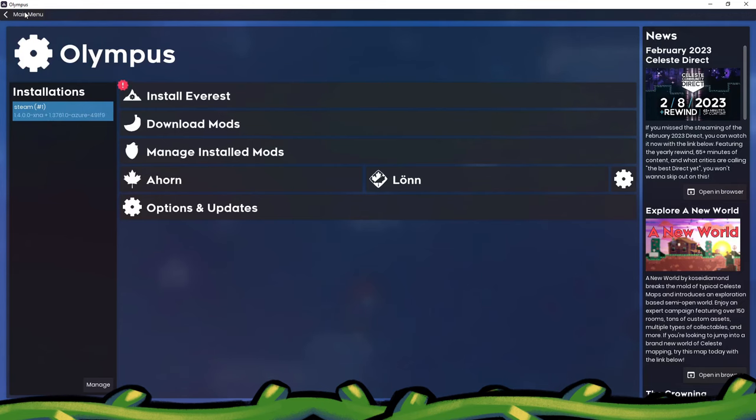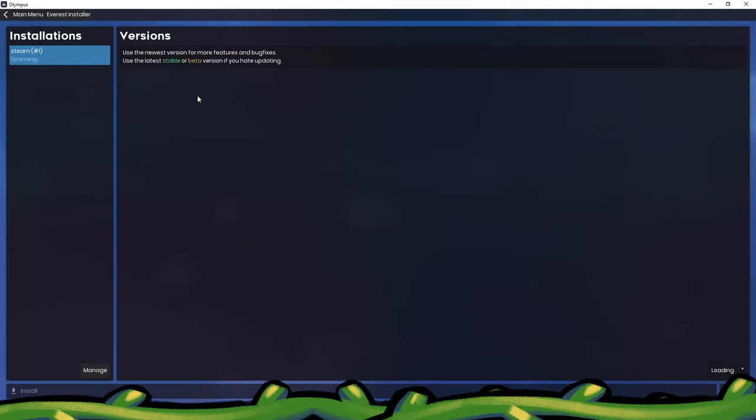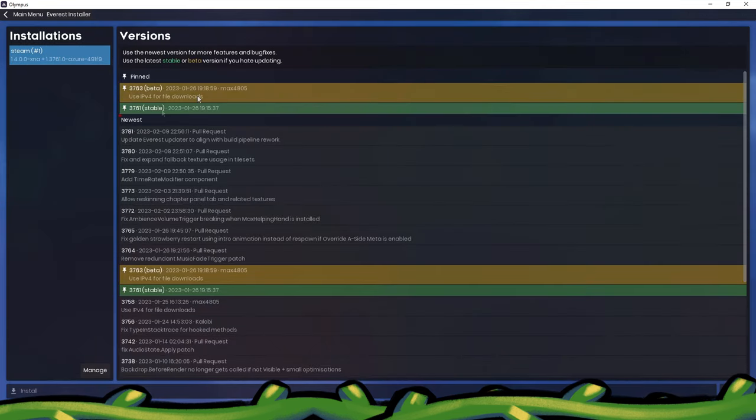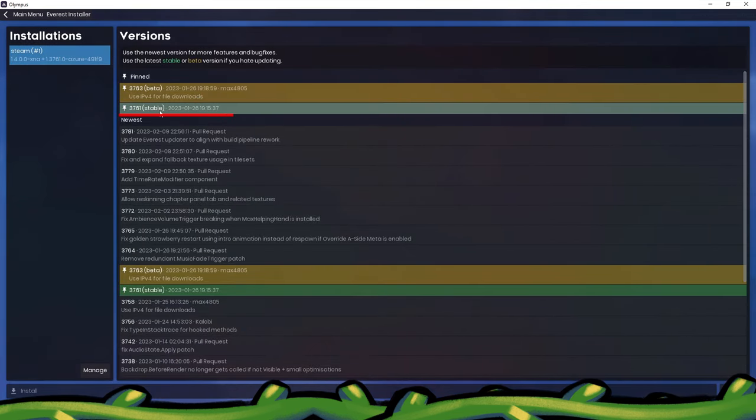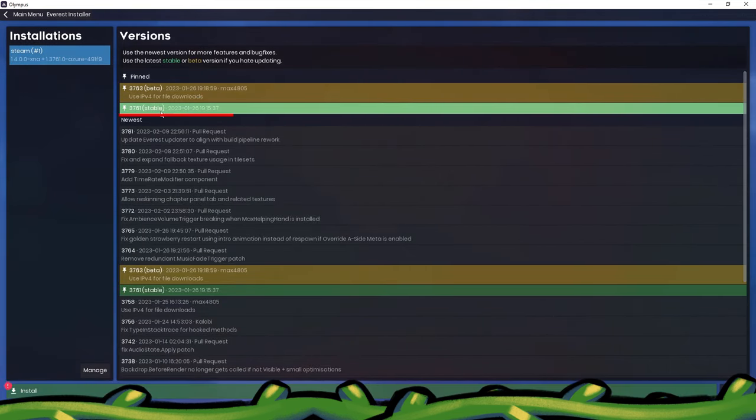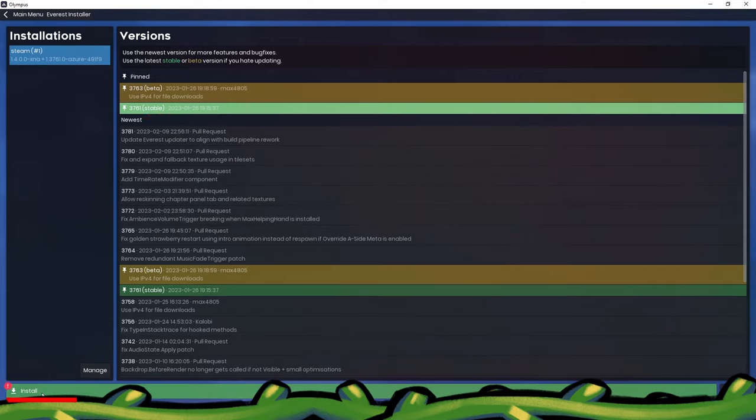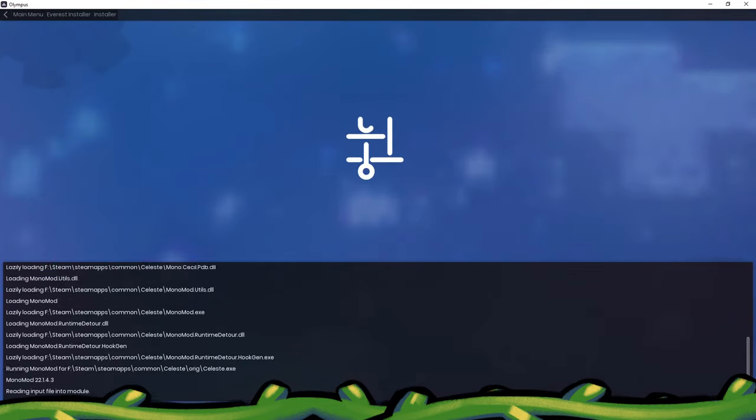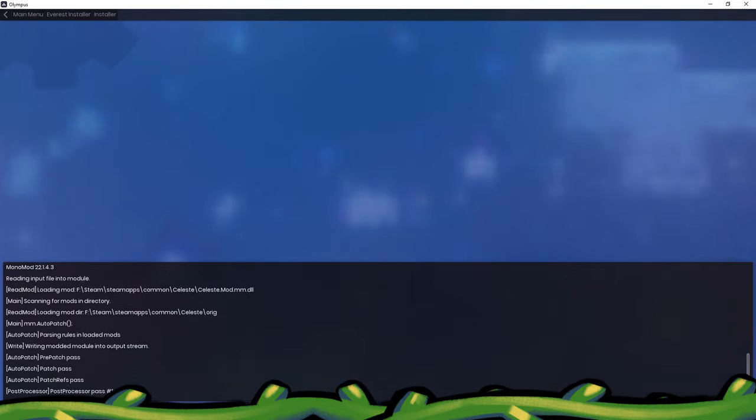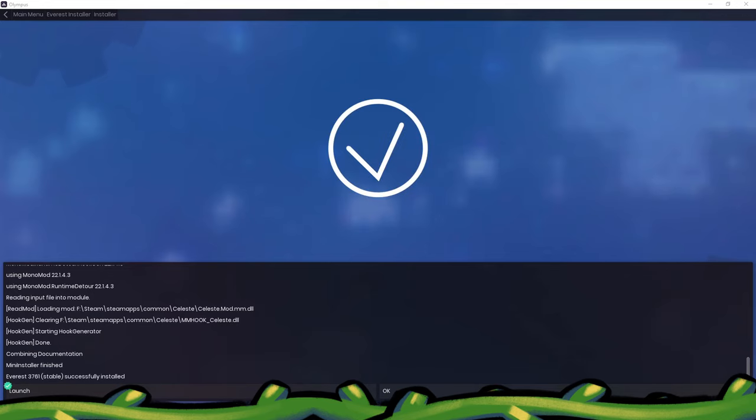Next, click the Install Everest button. Select the latest stable version and click Install. Once Everest has been installed, you'll be able to start playing modded Celeste.